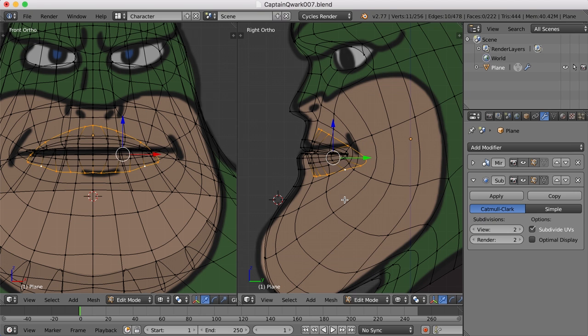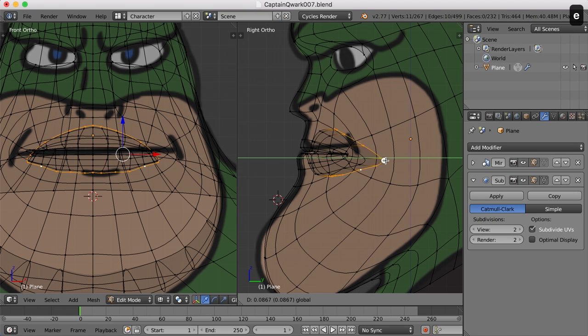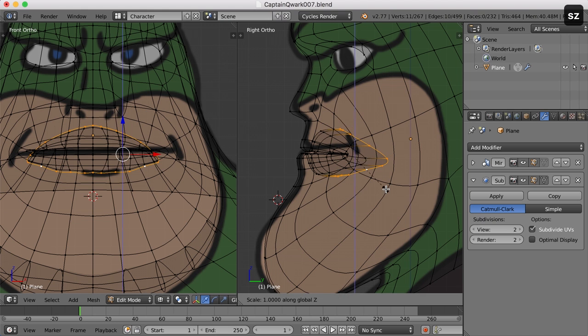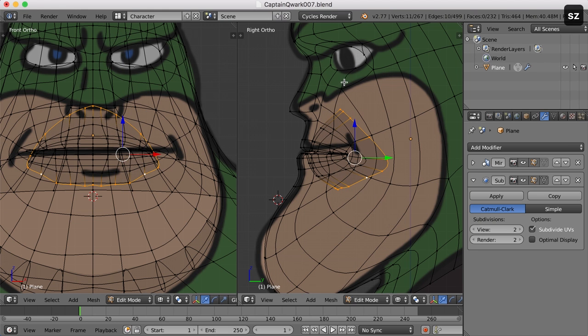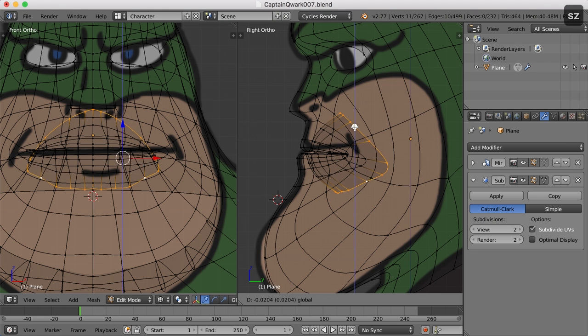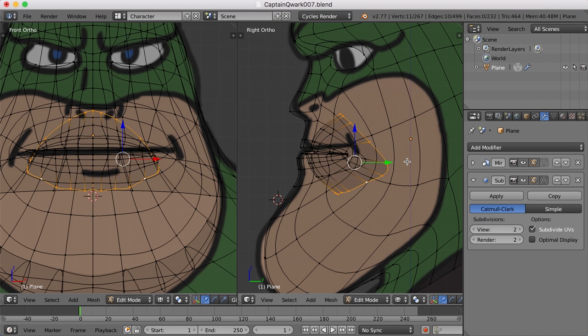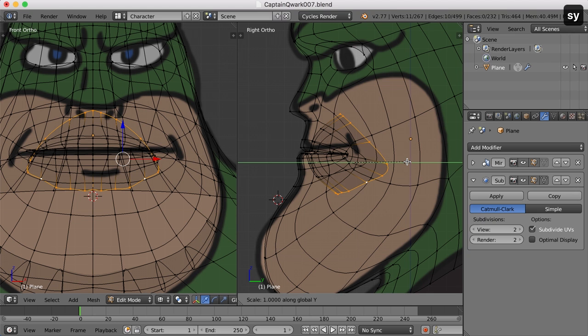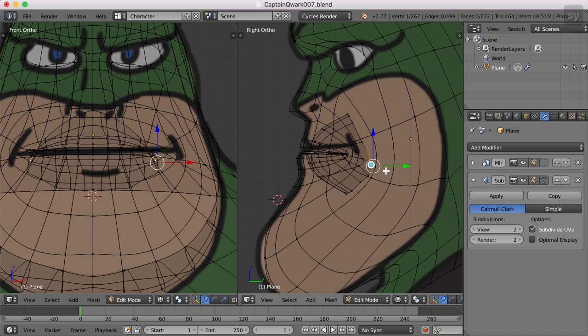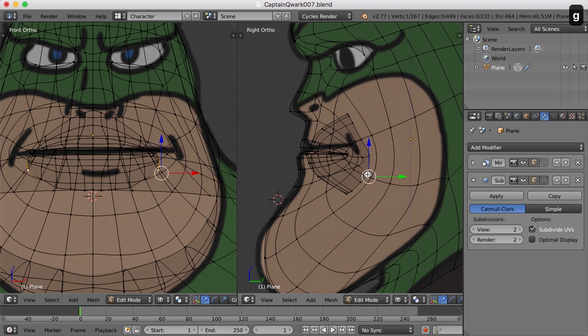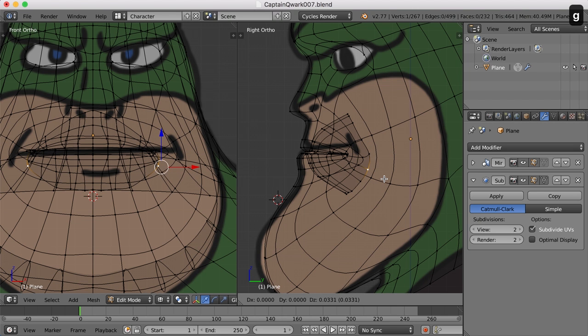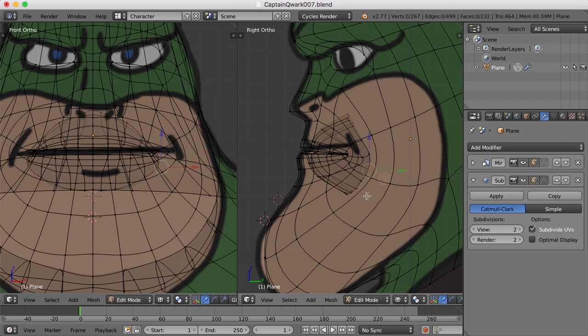I should also scale it in the x just a bit. So I'll move the pivot point to the 3D cursor with the period key, and then press S and X and scale those in just a hair. I'll also begin pulling some points around here just to even it up a little. So now I'm going to extrude again and pull it back this time and scale it up in the z.